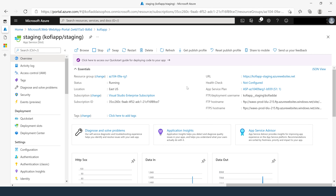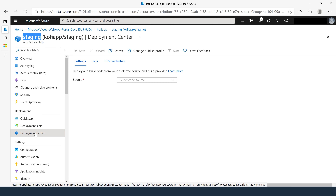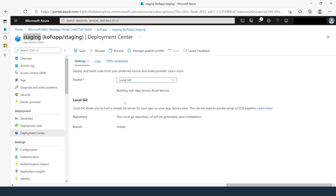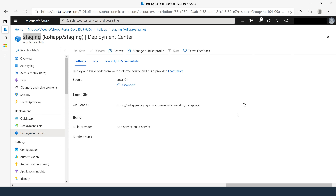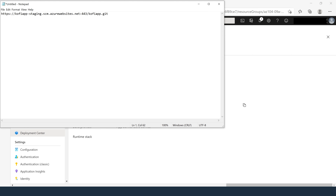For task number three, we're going to configure web app deployment settings. Make sure you're on the staging slot, then click on Deployment Center. Under Settings, click the Sources dropdown and select Local Git. Once selected, click Save. Now copy the Git clone URL and paste it into a notepad, as we will need it later.